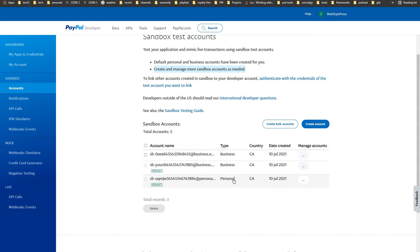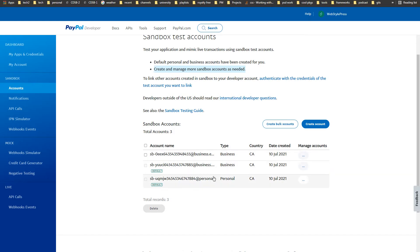The personal account has a username and password. The personal account will be used to test payments — it is the buyer's account. The business account is the merchant's or owner's account.